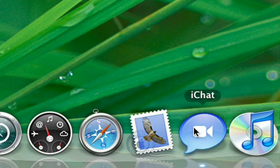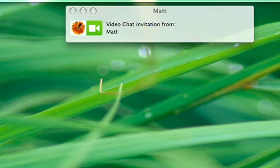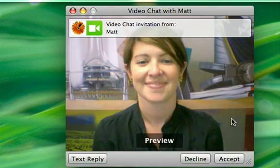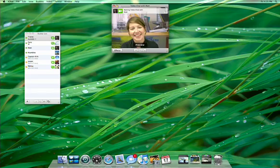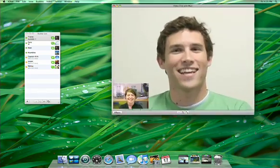iChat has always been the best way to connect with text, audio, and video conferencing. Now Leopard takes iChat to a new level.